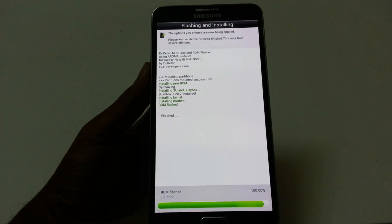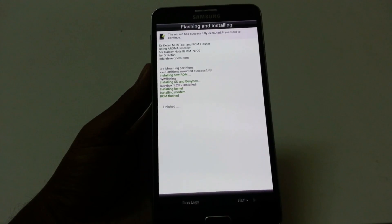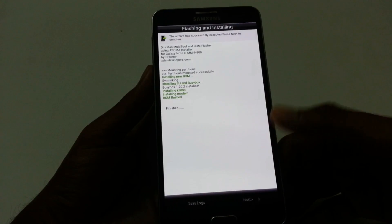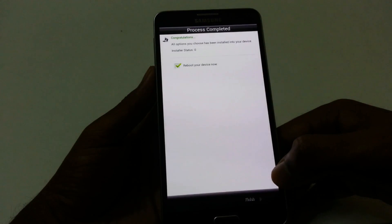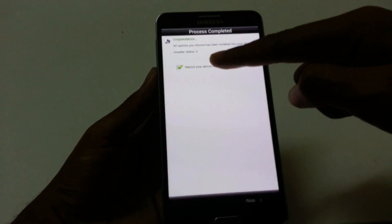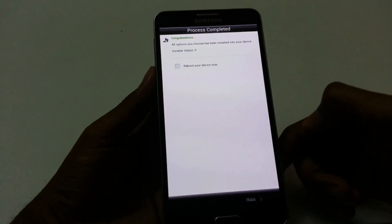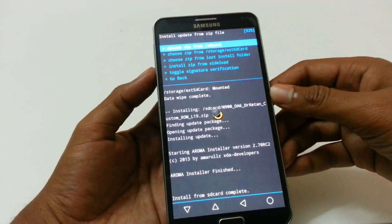The installation of the ROM is starting now. As you can see the installation has been completed and we need to click on next. Then we need to deselect it so it will not reboot and will move back to recovery, so that we can install the Lollipop bootloader on this device.